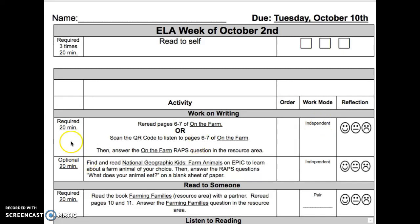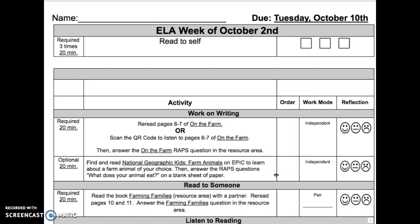The next activity is optional, for 20 minutes. Find and read National Geographic Kids Farm Animals on EPIC to learn about a farm animal of your choice. Then answer the WRAPS question: What does your animal eat? Write your answer on the blank sheet of paper in the resource area. This is an independent activity.